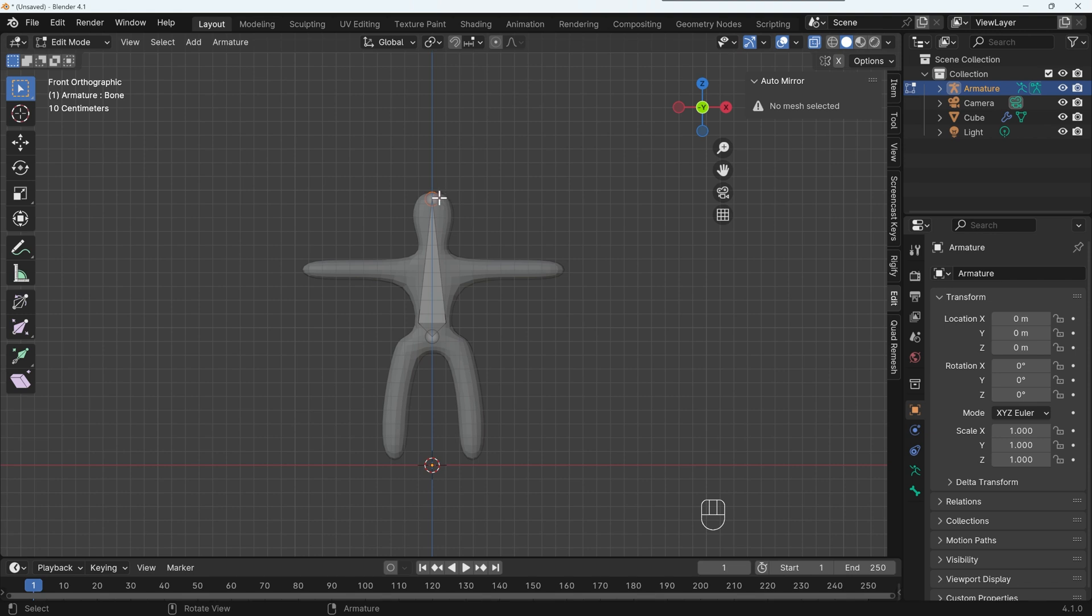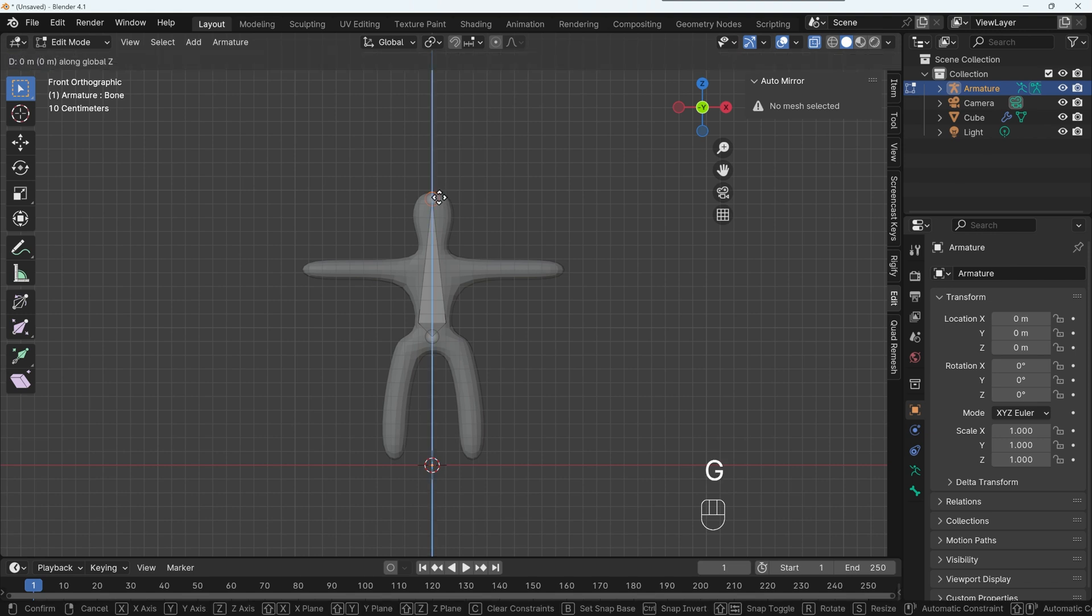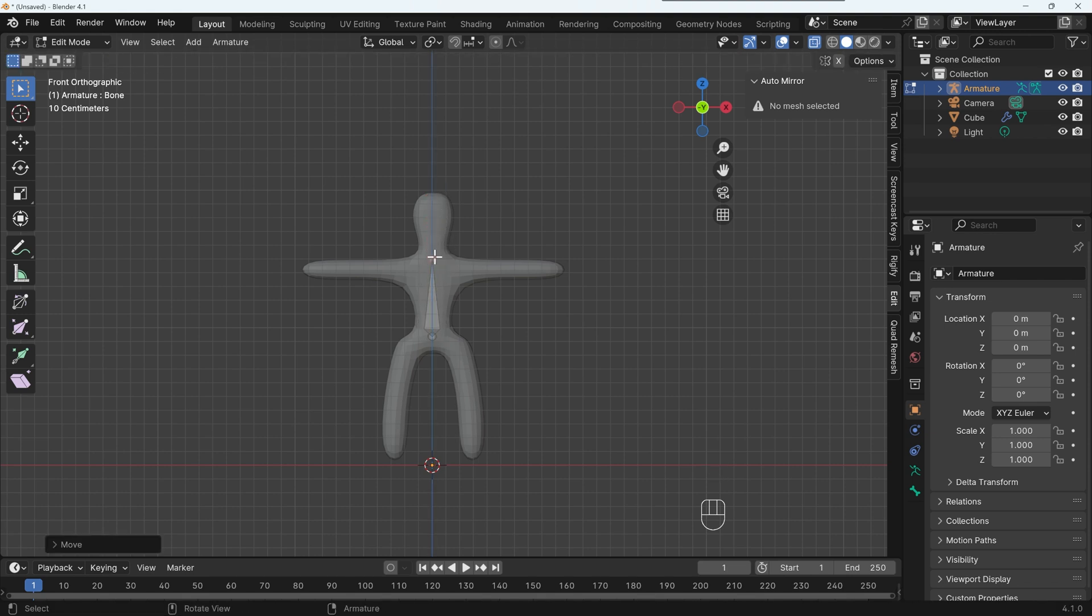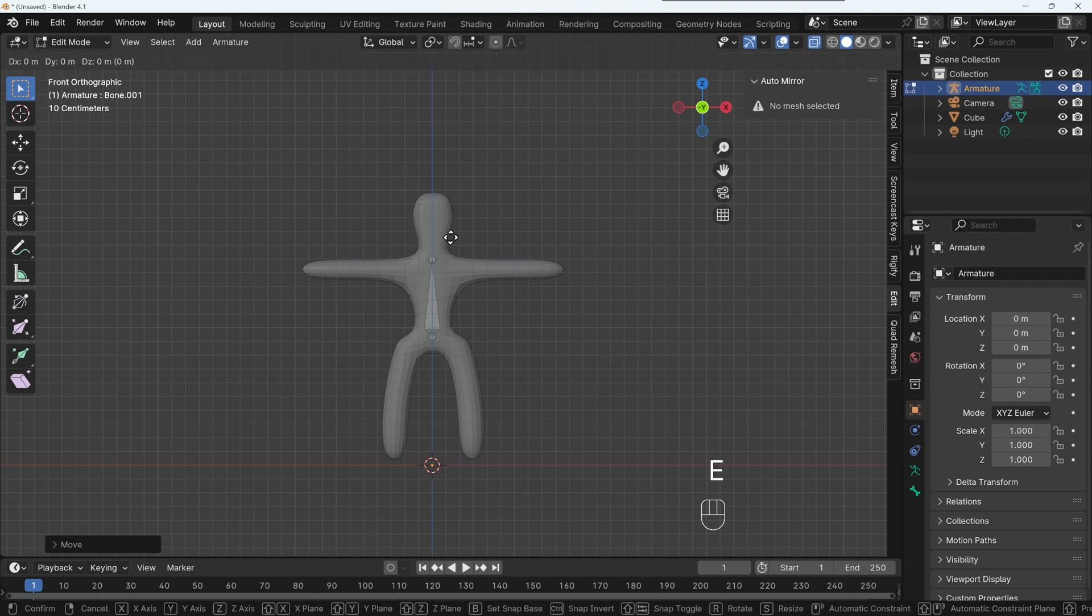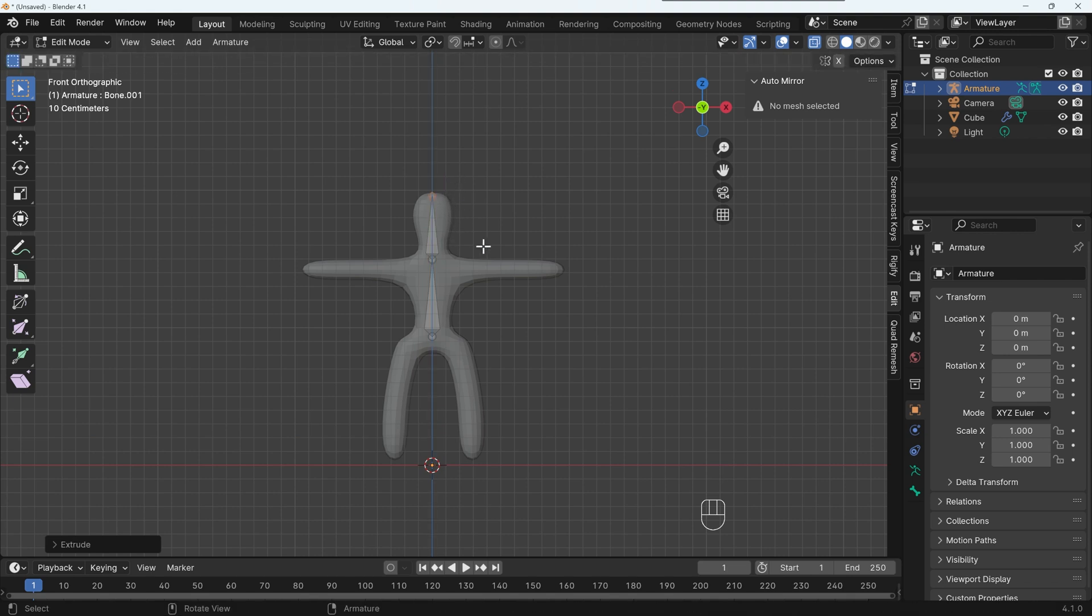So you only have to model one side. Okay, so what I'll do, I'll grab the end and press G to grab in the Z. So this is going to be their spine. And then I can extrude another one out by pressing E to extrude. And again, Z in the Z axis. So we've got a bone for the head there. We could, of course, have a bone for the neck as well, but I'm keeping it really simple.